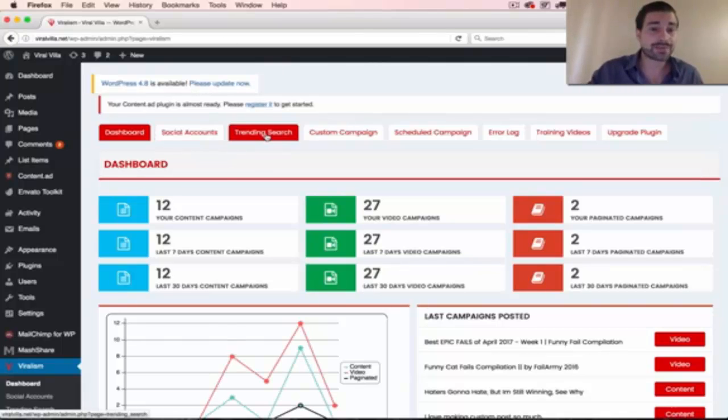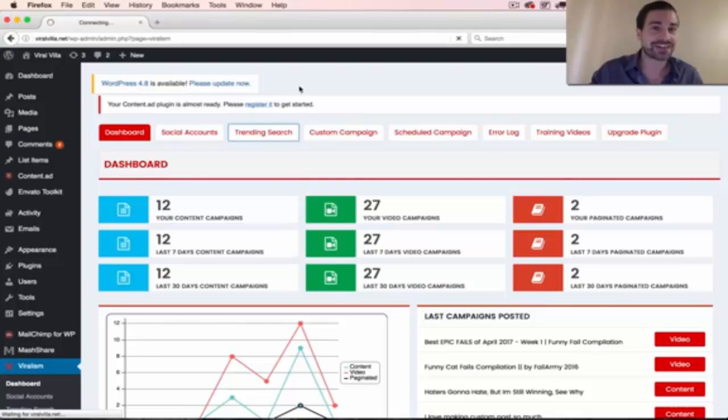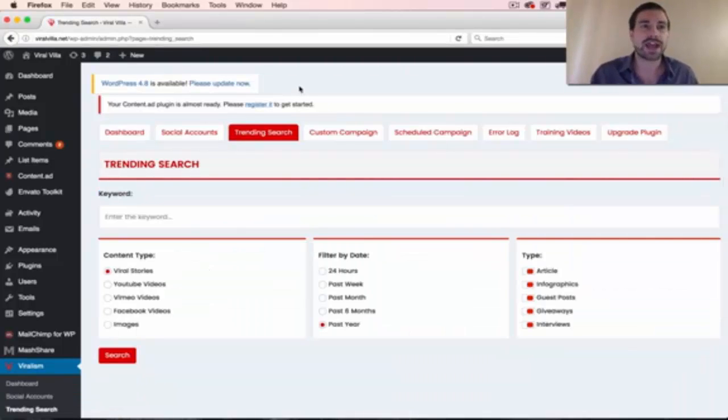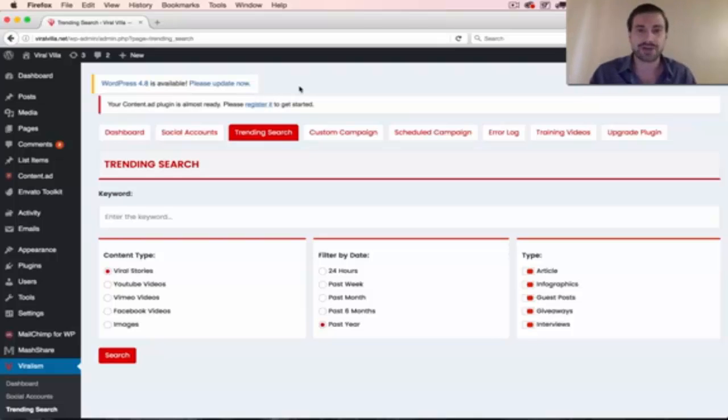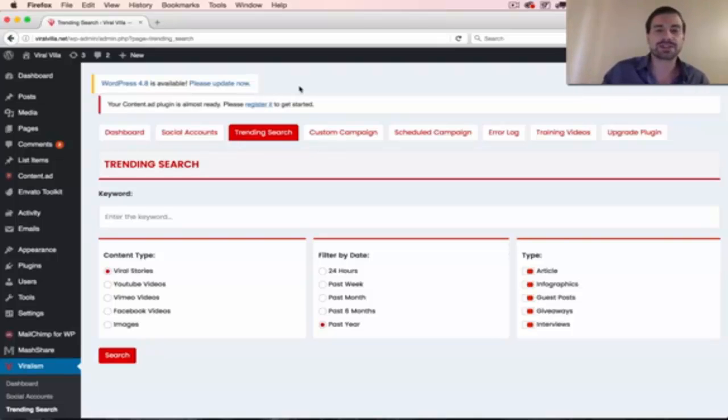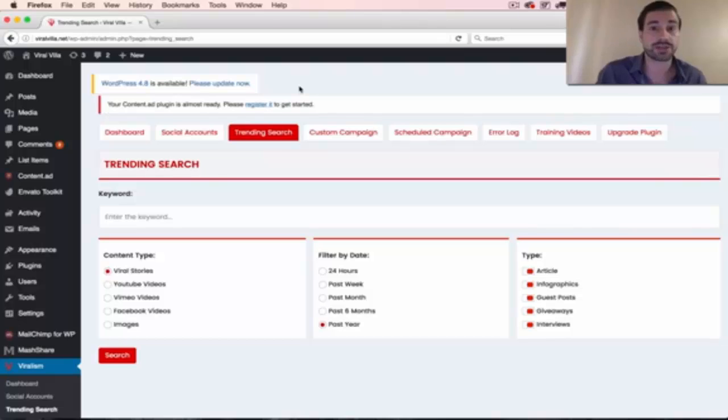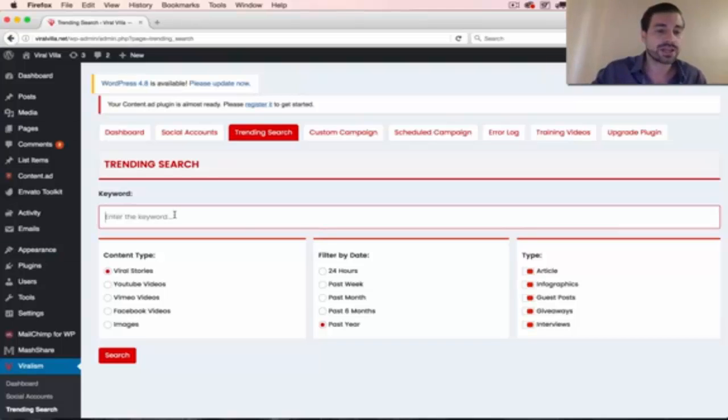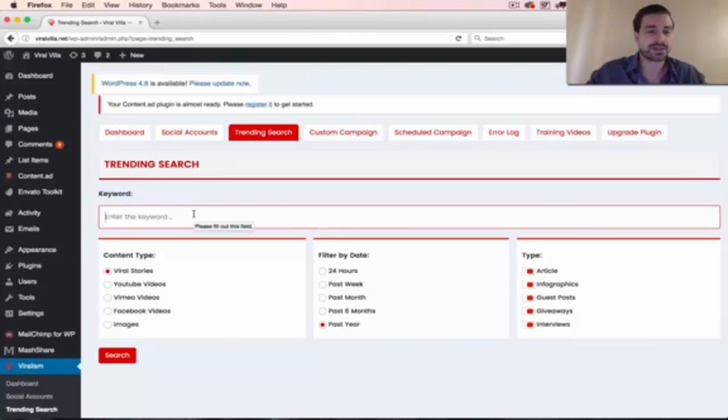the idea is that these websites like BuzzFeed and ViralNova and PlayBuzz.com are all posting viral content online, and a lot of times they're not even posting their own content. So I couldn't stand the fact that I wasn't making any money when I'm sharing these viral stories from these big viral media sites on my social media, so I did something about it and I decided to build this plugin so that we can start making money from that stuff.